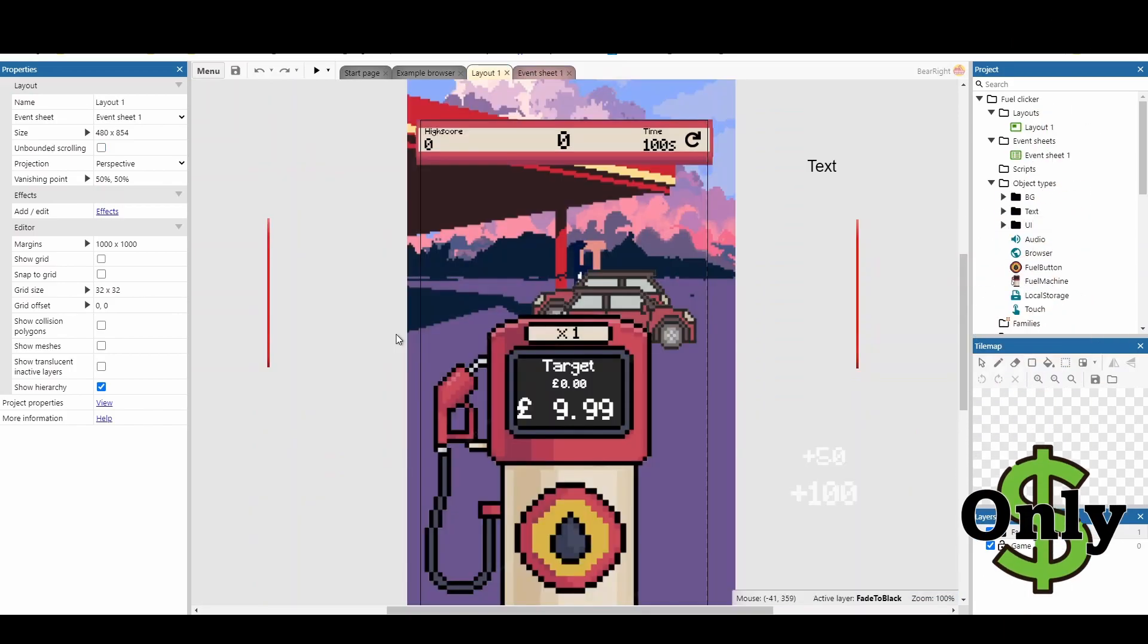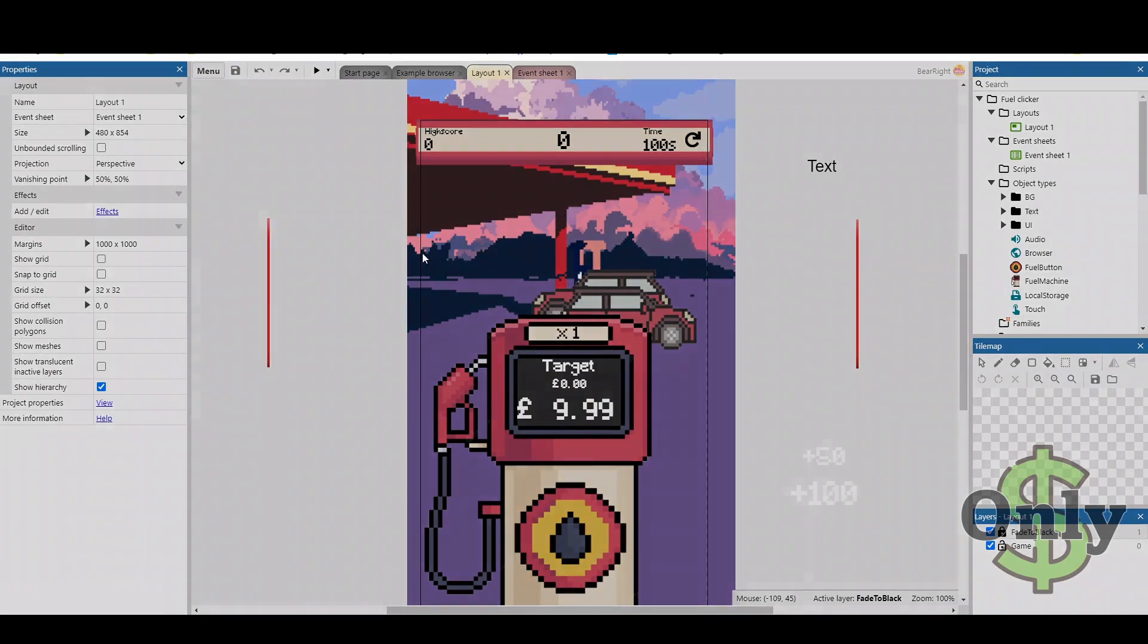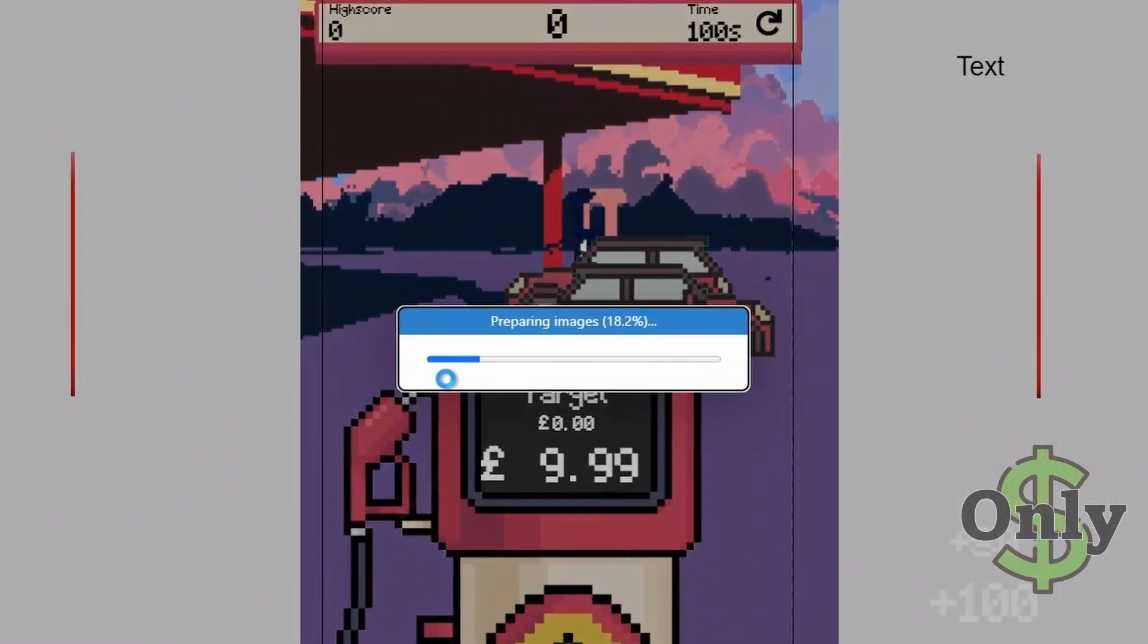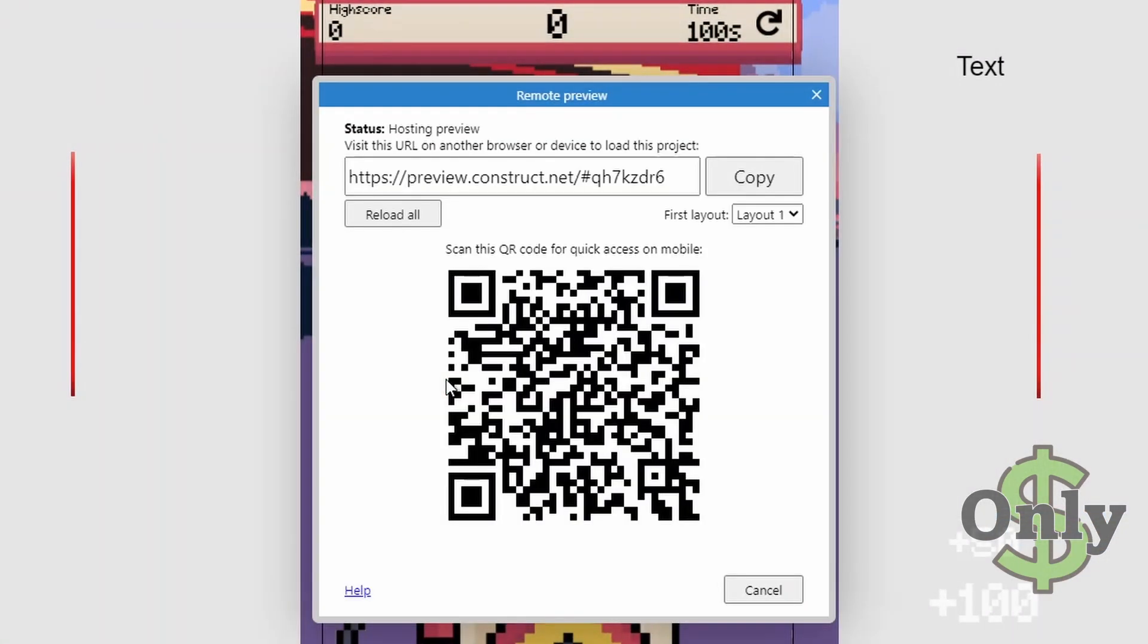If you want to test out your game on an app, you can actually use the drop-down and hit the remote preview. This will then generate a QR code that you can scan. This is really useful for quick fixes that you don't want to necessarily build a new app each time for.